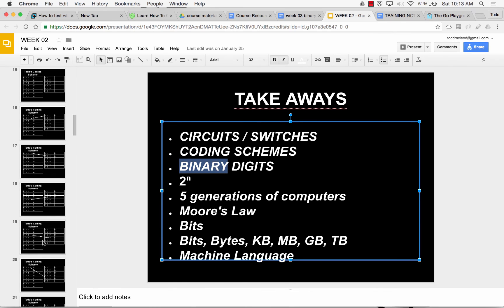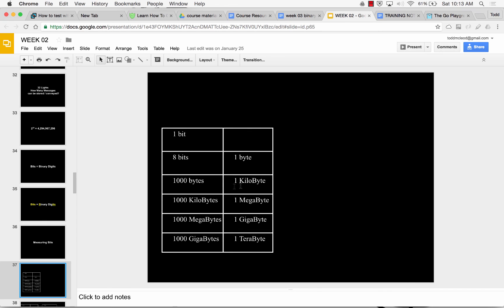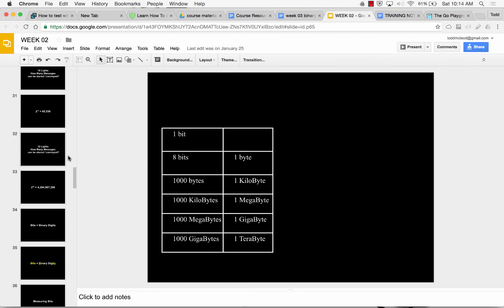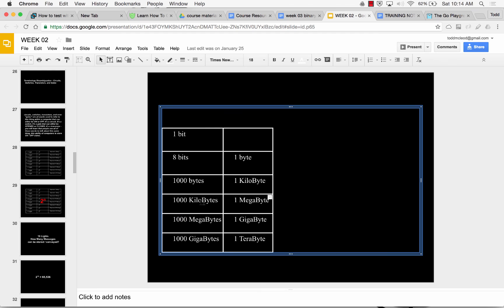Those are just coding schemes. The main thing you should get is coding schemes, circuits, and switches. If you understand the porch light on Halloween, you understand how computers work. It's binary digits, which we abbreviate — we call them bits. A bit is a binary digit, a single 0 or 1. There are 8 bits in a byte, 1,000 bytes in a kilobyte, 1,000 kilobytes in a megabyte — actually it's 1,024 but we round. So if I had a 4 gigabyte drive, that's 4 billion bytes.